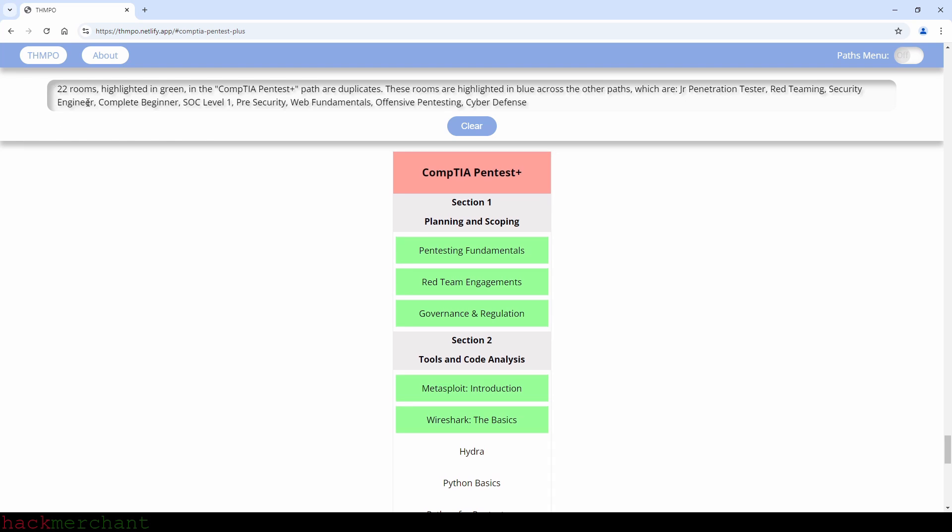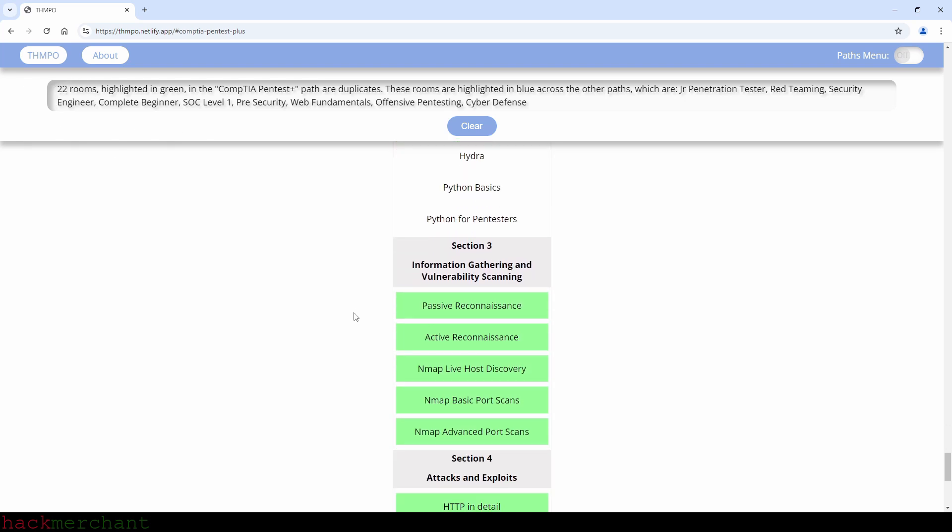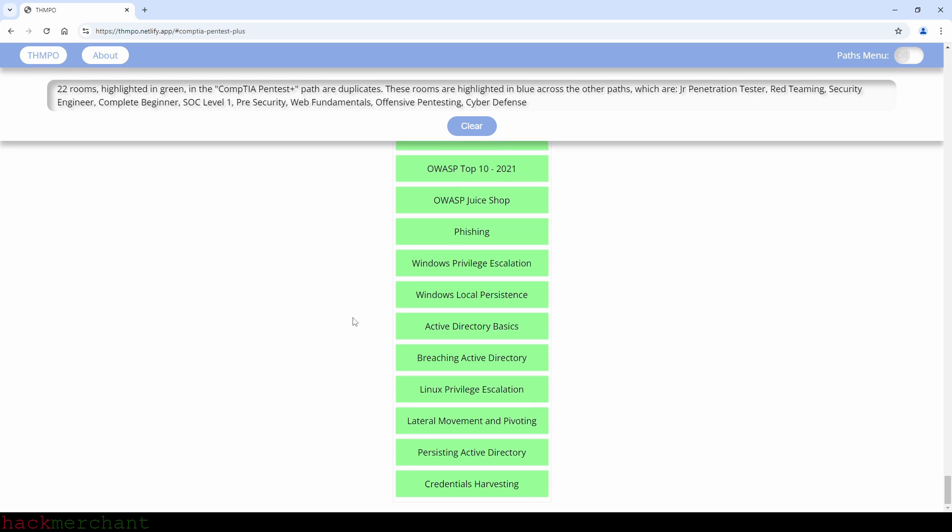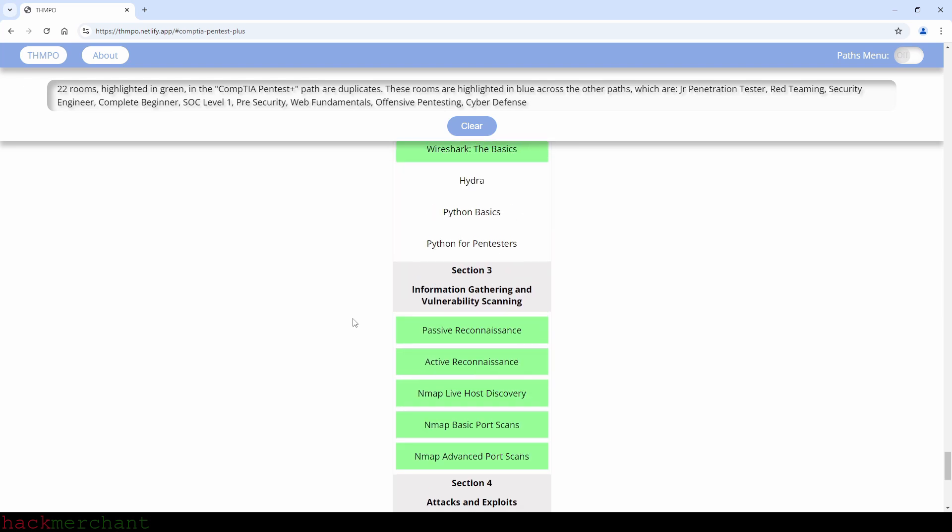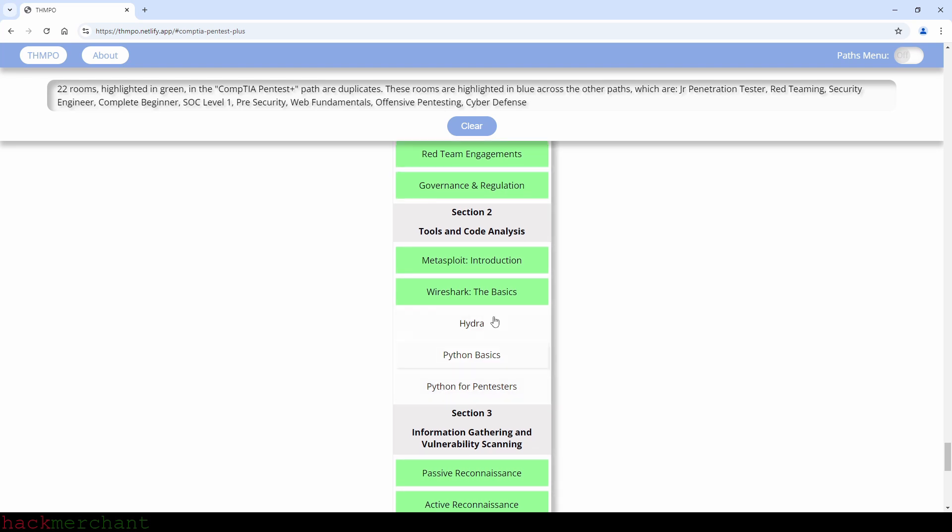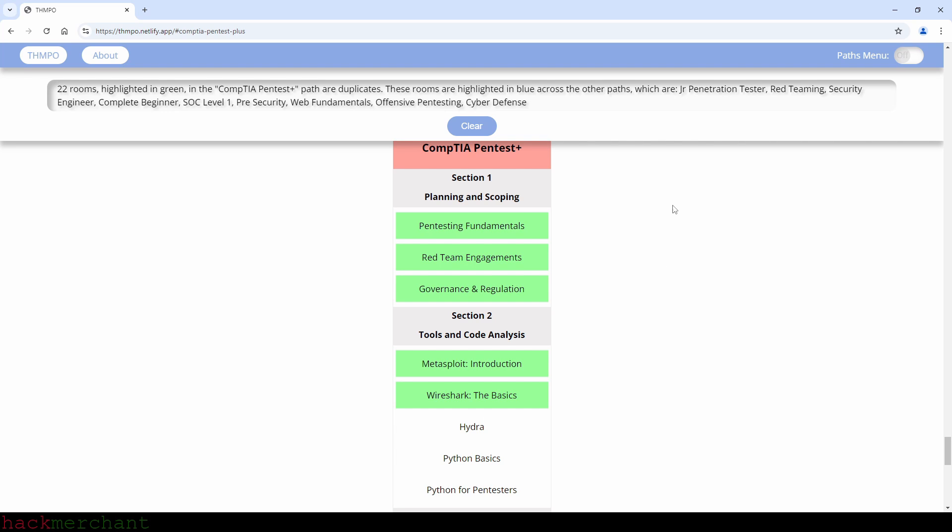As we can see, 22 rooms in the CompTIA pentest plus path are duplicates and only three rooms are not. So when you finally get to the CompTIA pentest plus path, you can just do the three rooms that are not duplicates and complete the CompTIA pentest plus path.